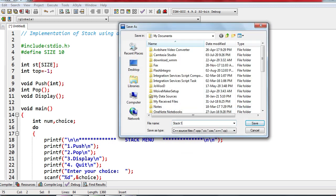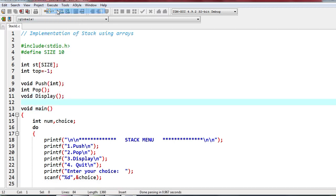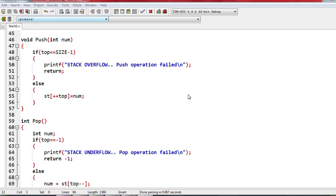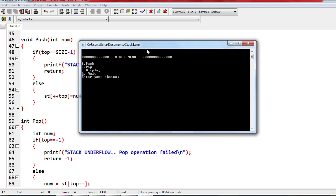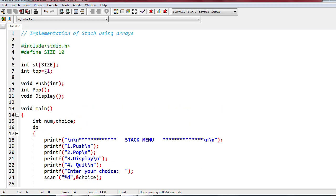Compile the program — if you have any errors they will be highlighted with line numbers. We don't have any errors, so we execute. The stack menu appears. Every time you choose an option and it executes, the menu comes back again until you press option 4 to quit. The program has started execution and the variables have been initialized.